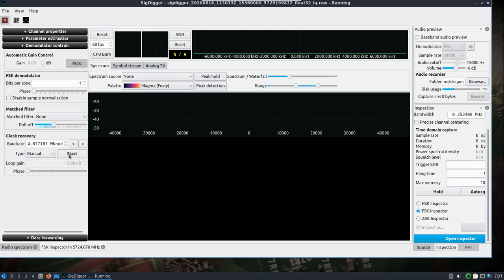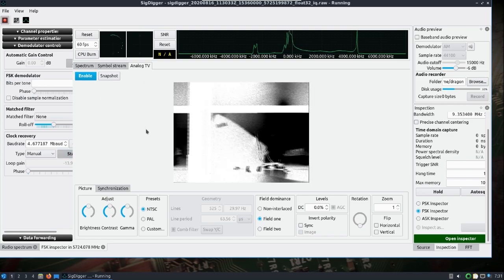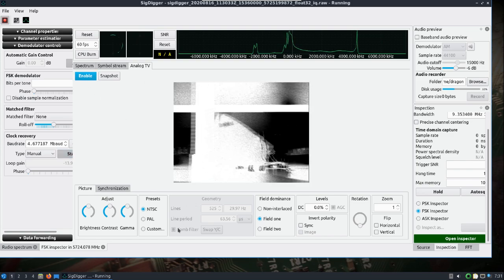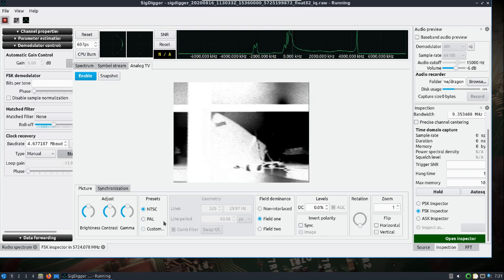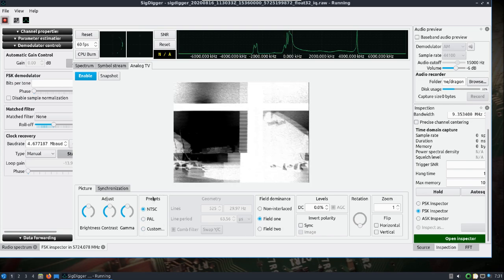It probably looks familiar, I've shown this before. You might have to play with the window here. We'll go ahead and hit start. Now you see this new tab - analog TV.